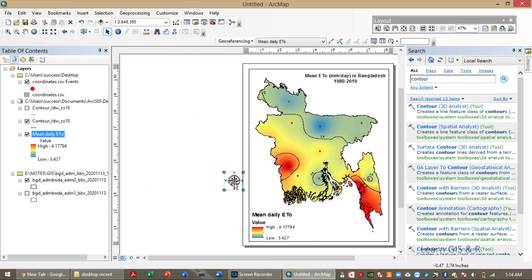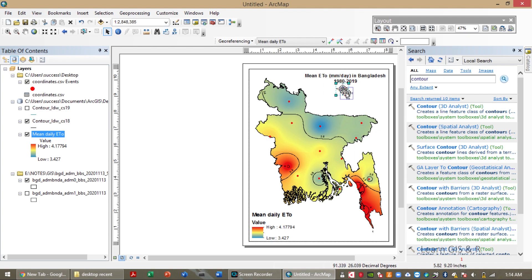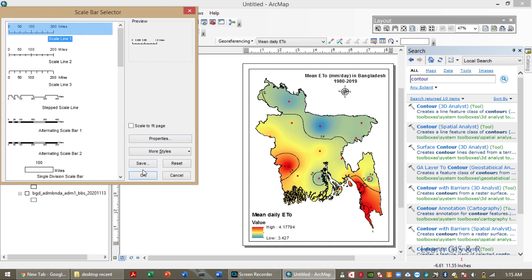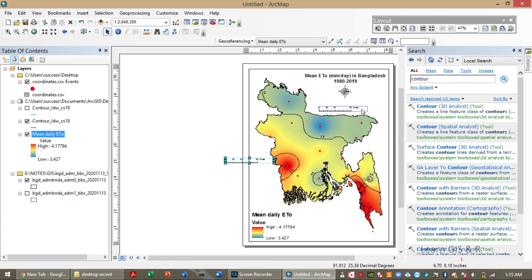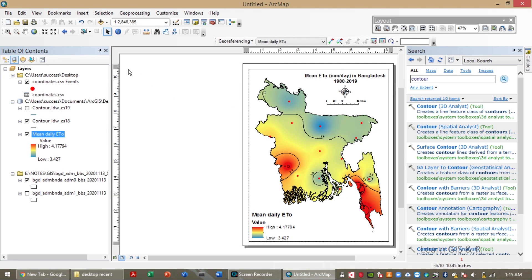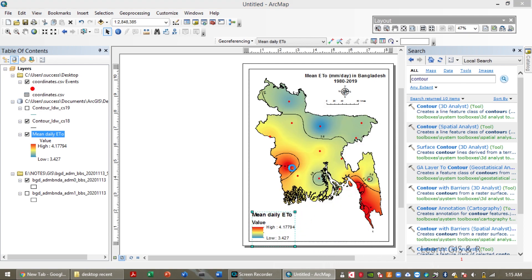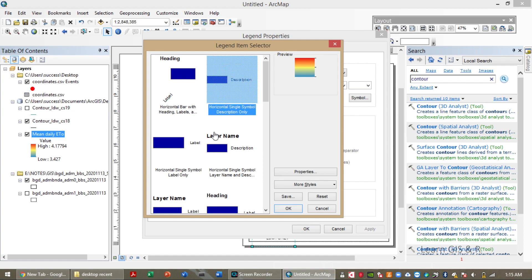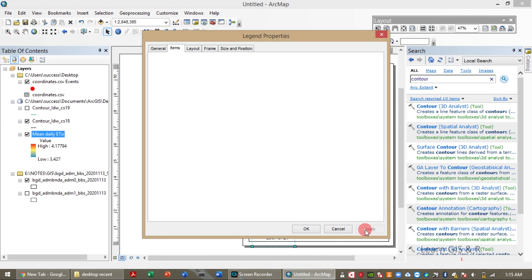IDW determines cell values using a linearly weighted combination of a set of sample points. You can calculate the mean errors or RMSE of each method and compare them. I will explain in my next video where to use IDW and where to use Kriging or nearest neighbor method. As IDW interpolation is one of the simplest and most popular interpolation techniques for continuous variable modeling, I have used this method in this video.